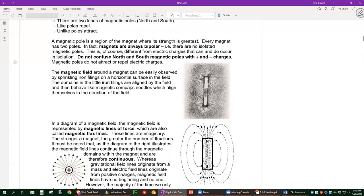Magnetic fields are always bipolar, which means there's always going to be a north end and a south end. If you cut a magnet in half, you're just going to have two magnets, each with a north end and a south end. Magnets always have that quality.